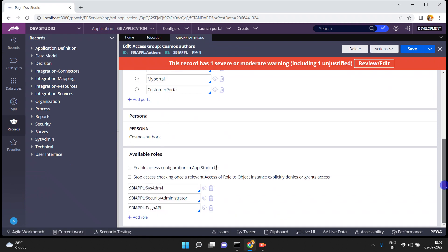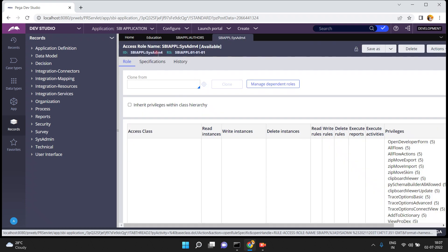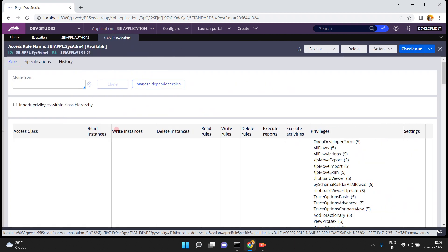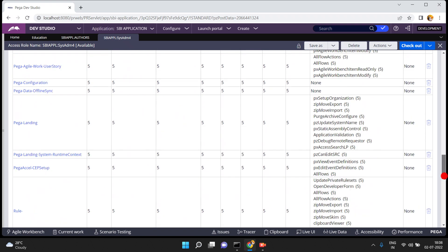This access group contains access roles, and ultimately the access role to object plays a key role in controlling the accessibility of your class instances. It restricts: you cannot access this one, you can access this one. Only access role to object and privileges restrict the operators to access a particular rule or particular instances. By default this access group has three roles — sys admin is one access role — but inside the access role there is access role to object, and at the access role to object level we are restricting.